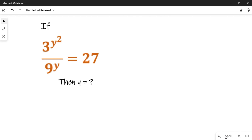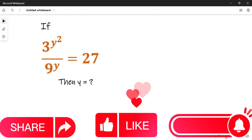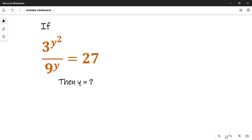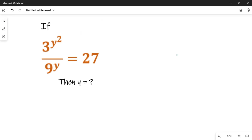Before we find the solution, kindly comment, like, and subscribe to this channel. Don't forget to also hit the notification bell so that you can always get my videos once they are uploaded.